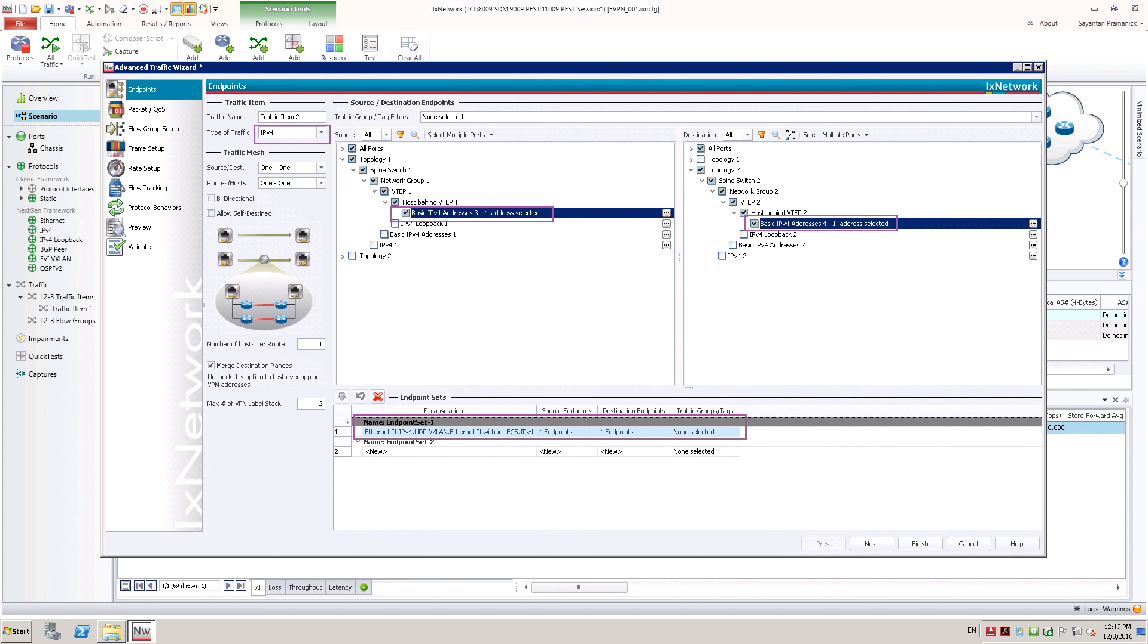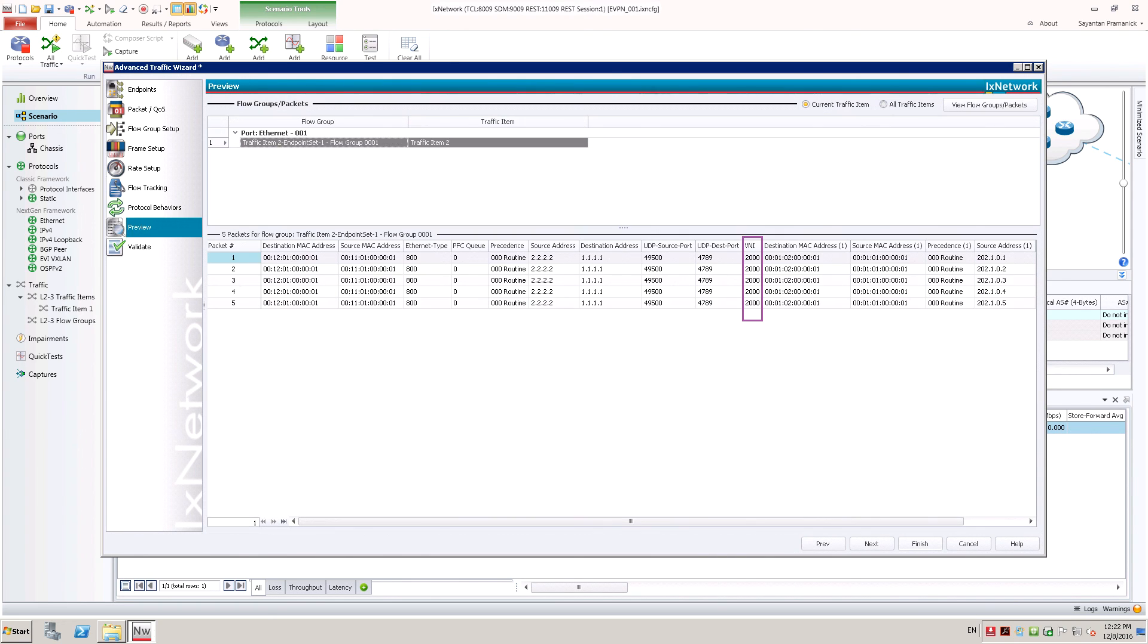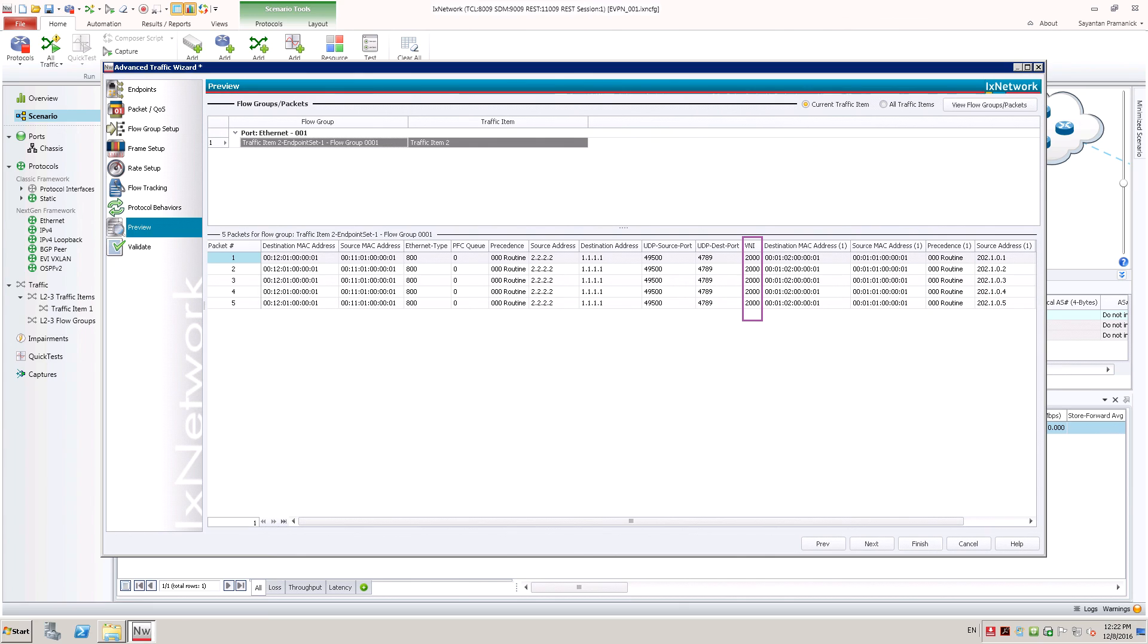When supporting IRB, Ixia supports both symmetric and asymmetric operational model of IRB. By default, Ixia's IRB model is symmetric. L3 VNI would be used in VXLAN encapsulation because now traffic is expected to be routed between different EVPN instances using symmetric model.